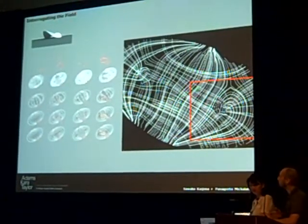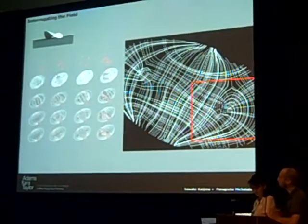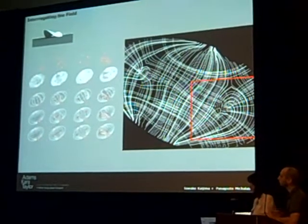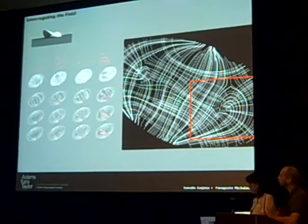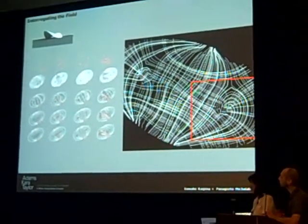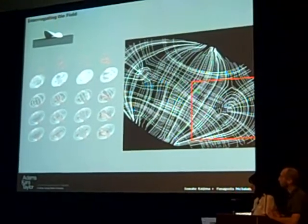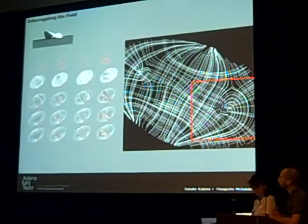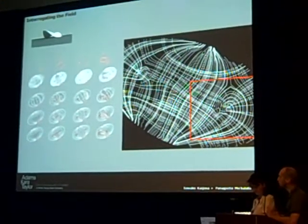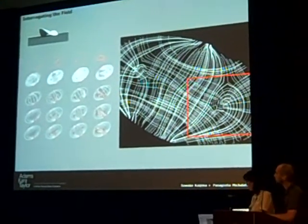But now we are starting to use tools that have a similar underlying representation, and this gives an opportunity to integrate their concerns again, to achieve better results.